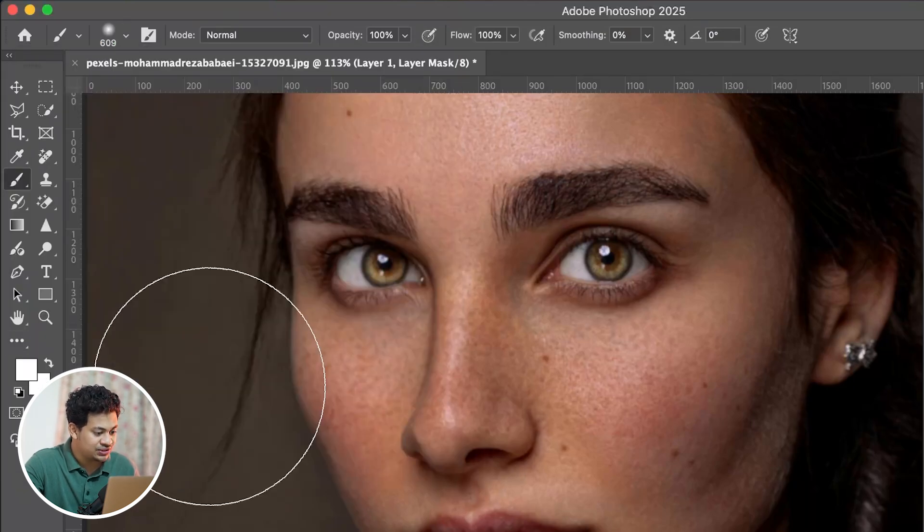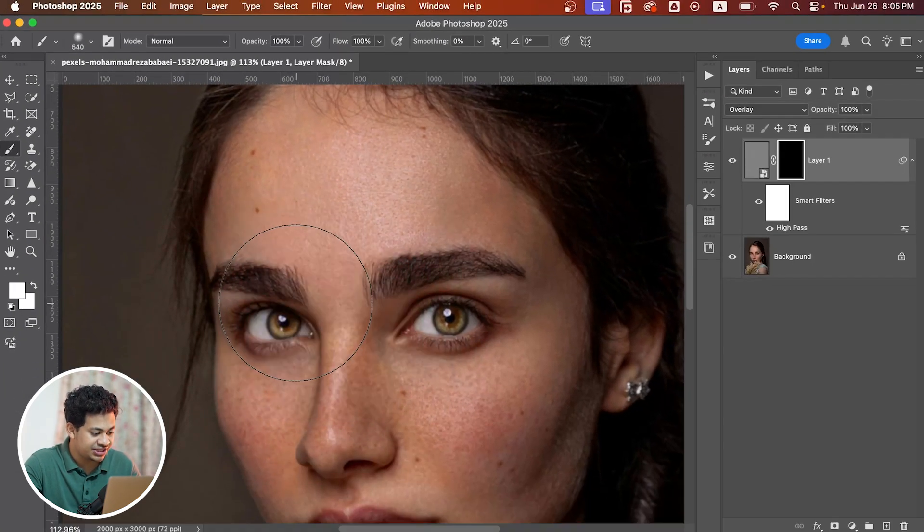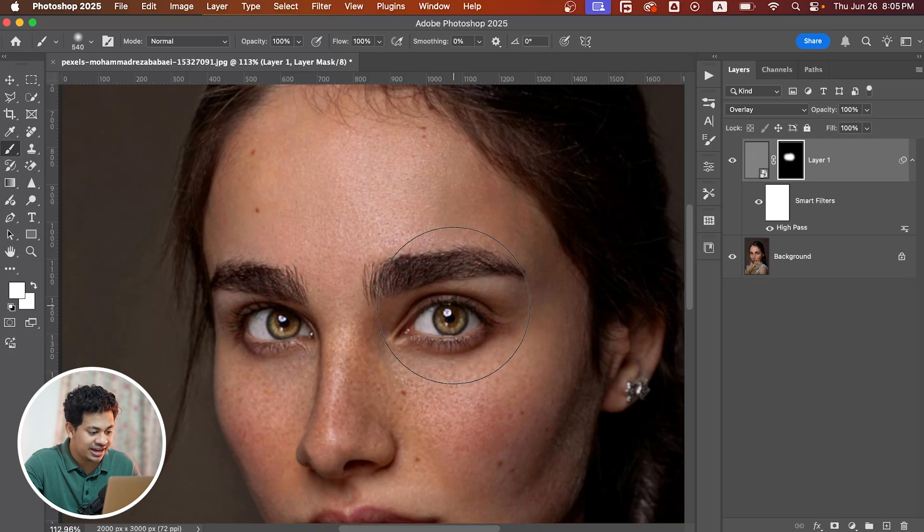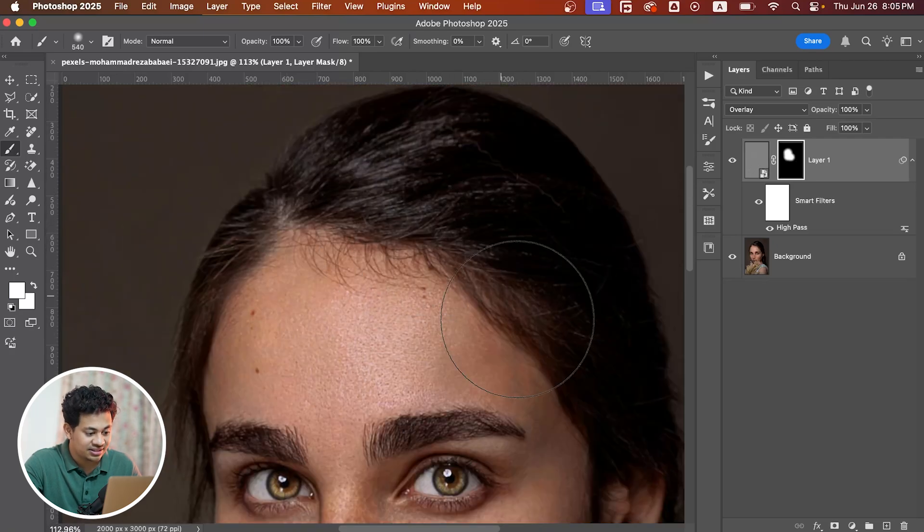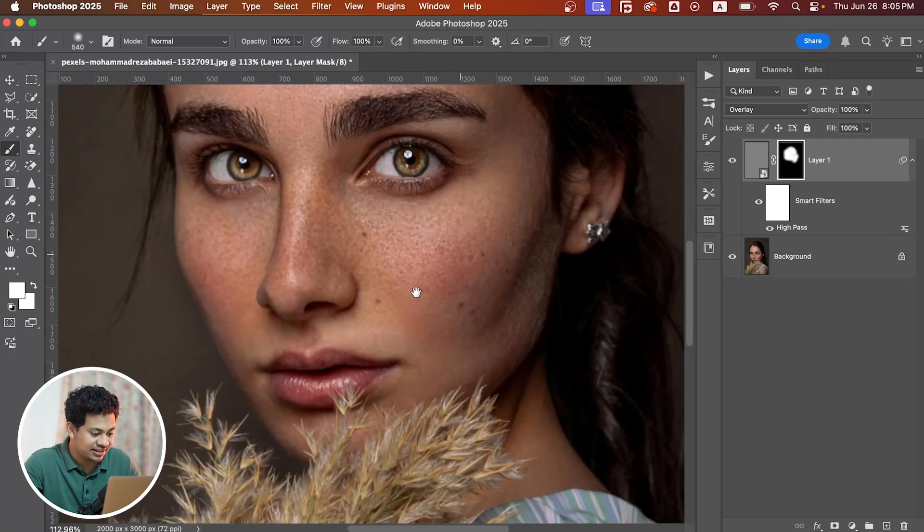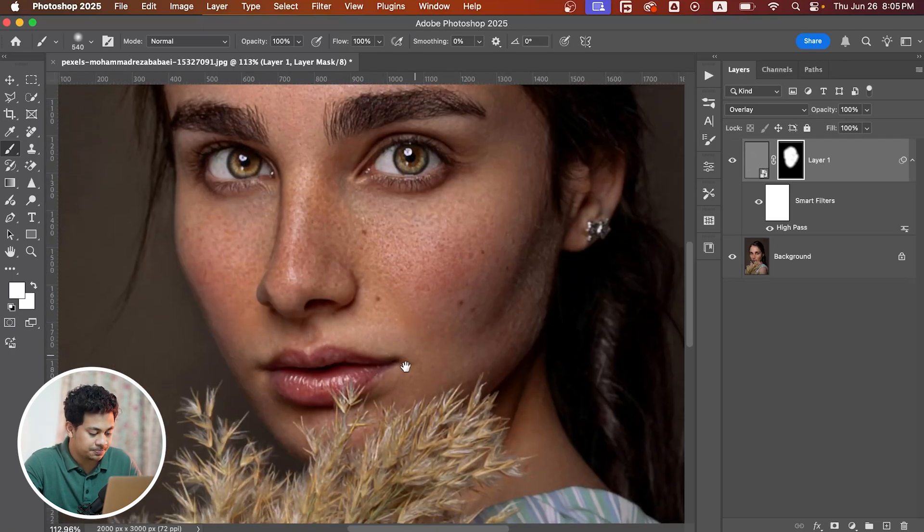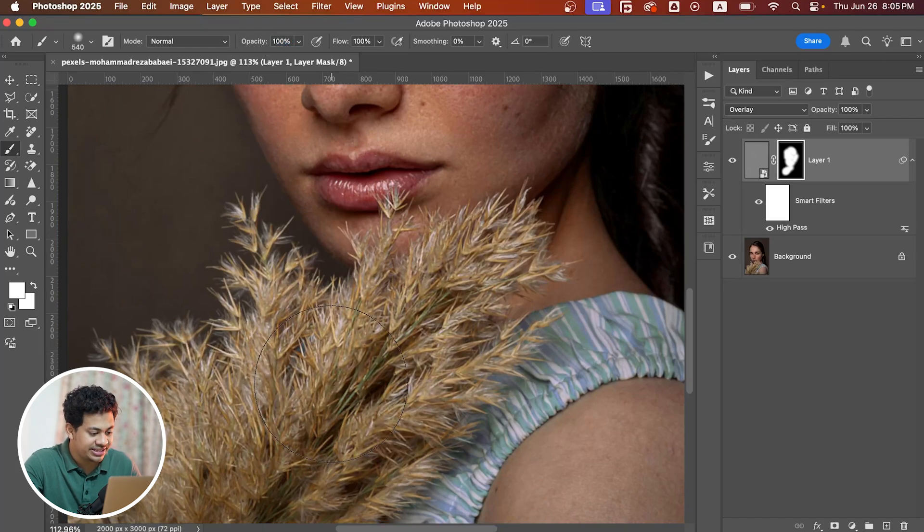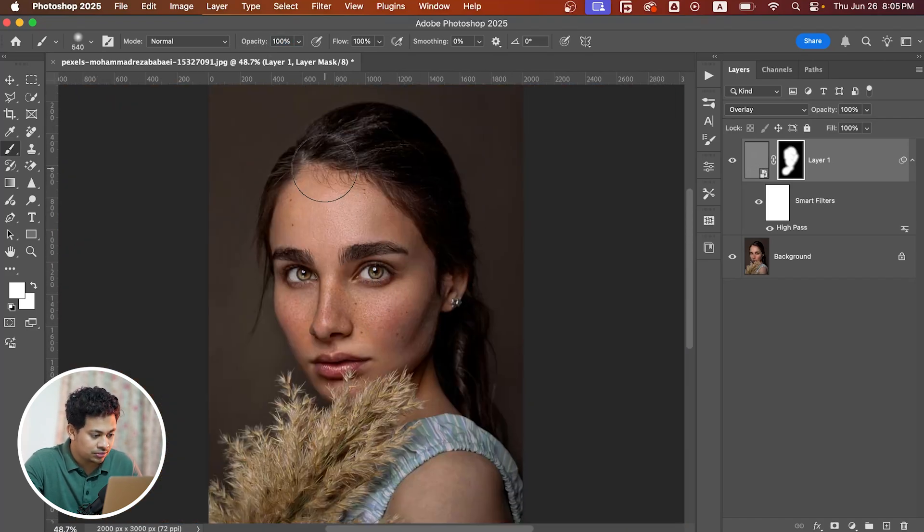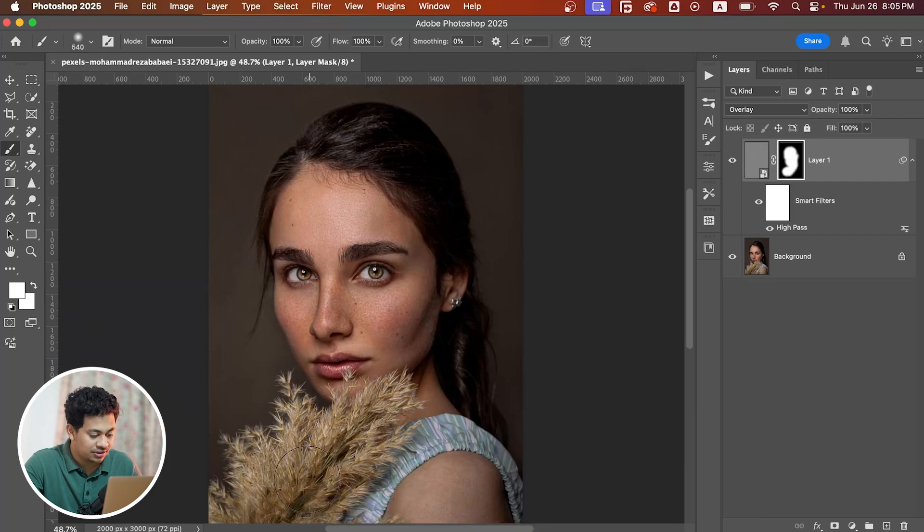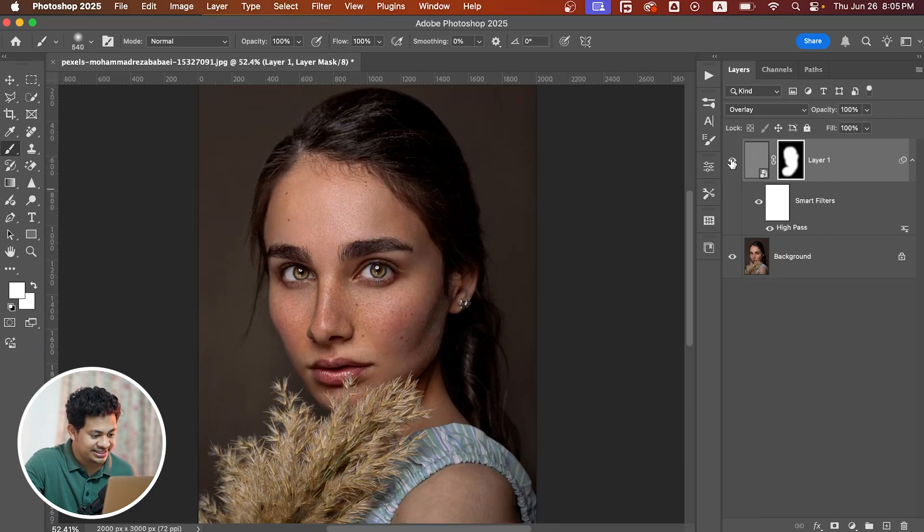Paint over the eyes, textures, or hairs like this. You can reduce the opacity from here and then paint. Now it looks great. Here is the before—let's zoom in—here is the before and after.